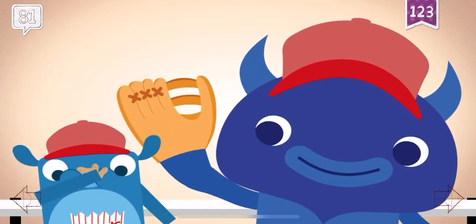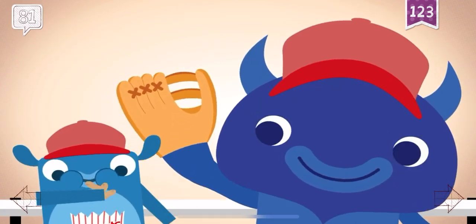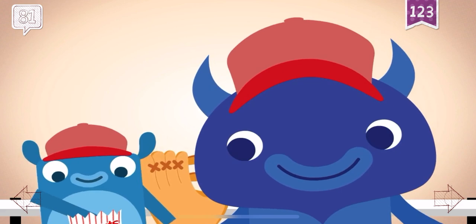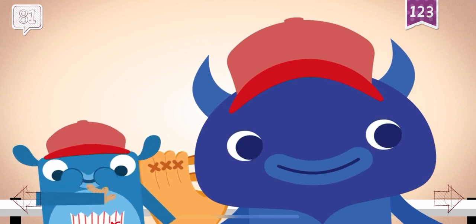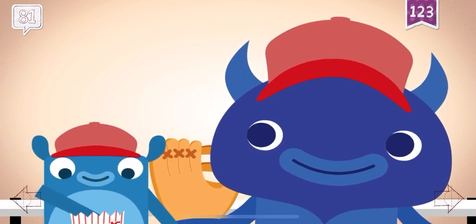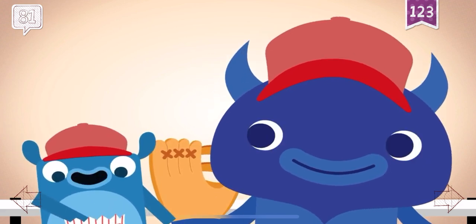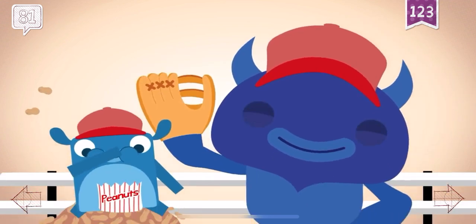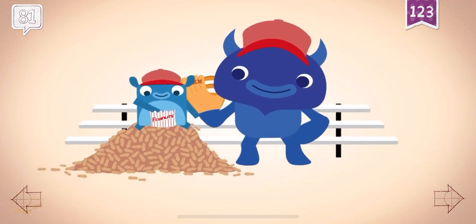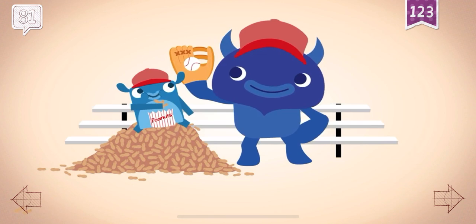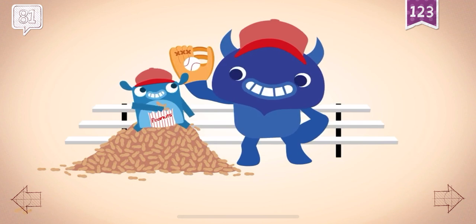Little Blue ate 81 peanuts at the ball game.